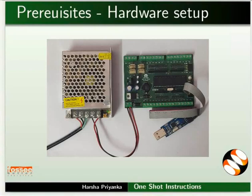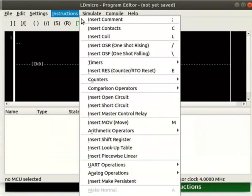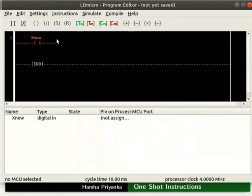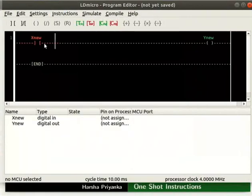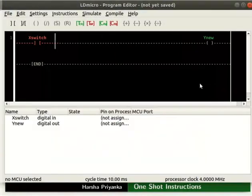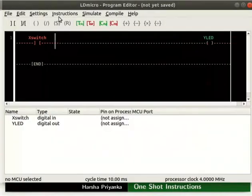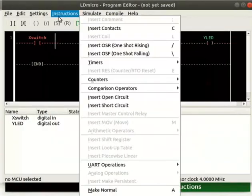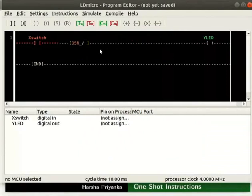Let us open LD Micro. First, we will see the working of an OSR instruction. Insert a Contact and a Coil as shown. Rename the Contact as Switch and rename the Coil as LED. Add an OSR instruction to the right of X-Switch.